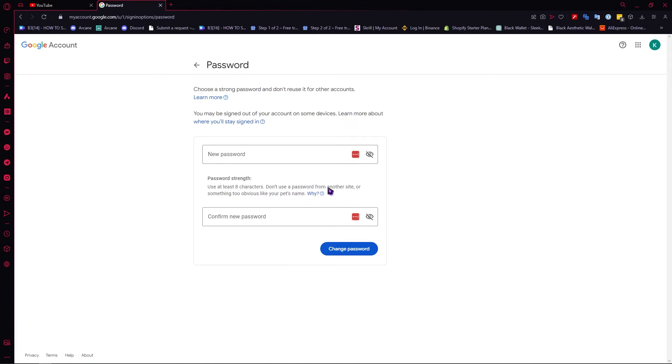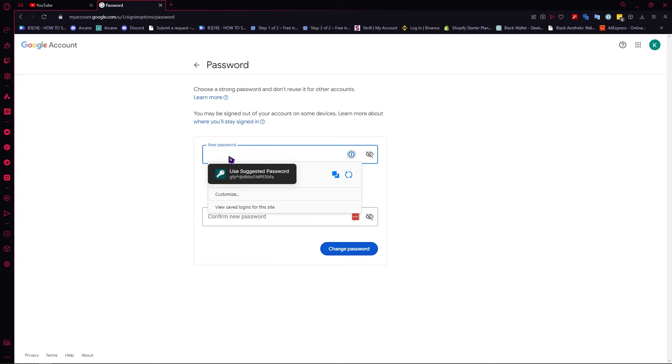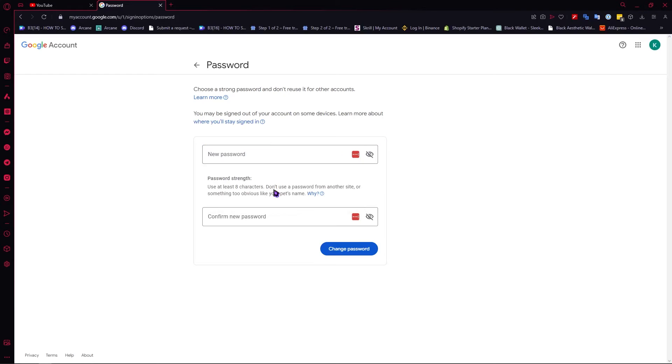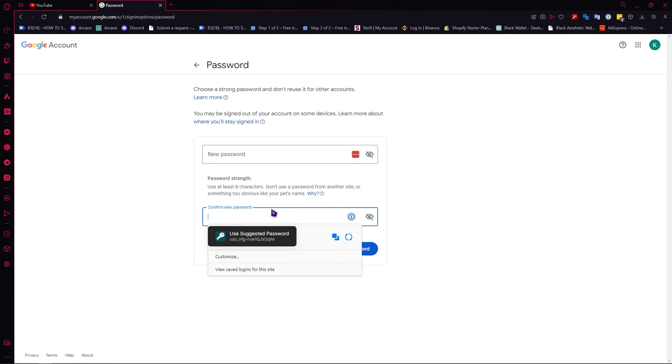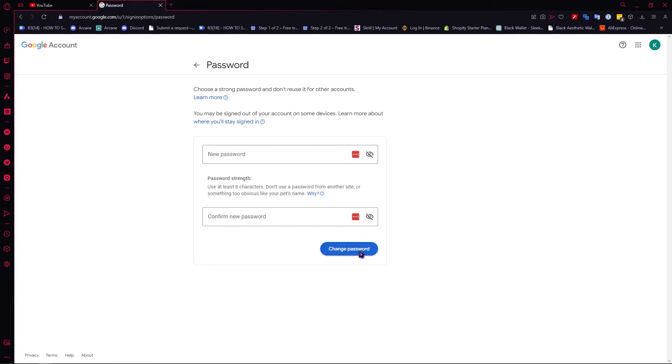you change your password. All that's left is to provide your new password here, confirm it, and then click on change password. If you want a very strong password, I recommend that you